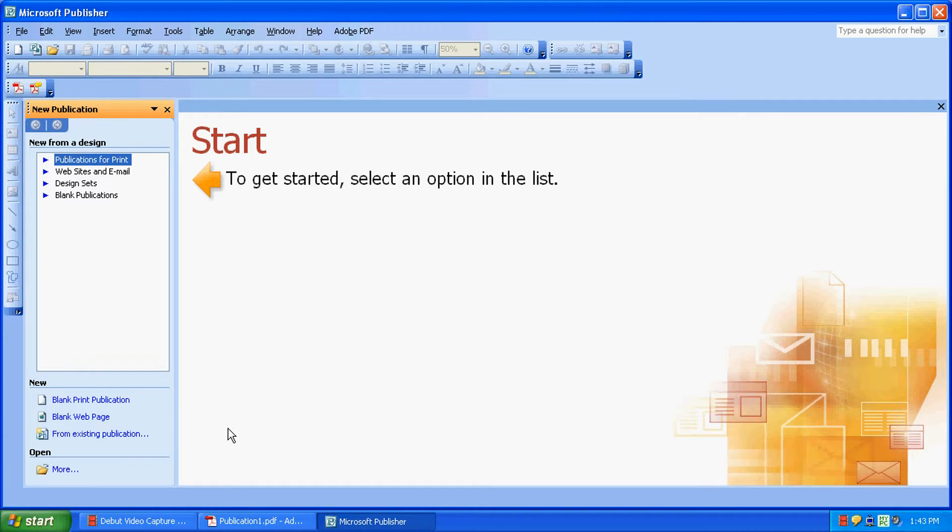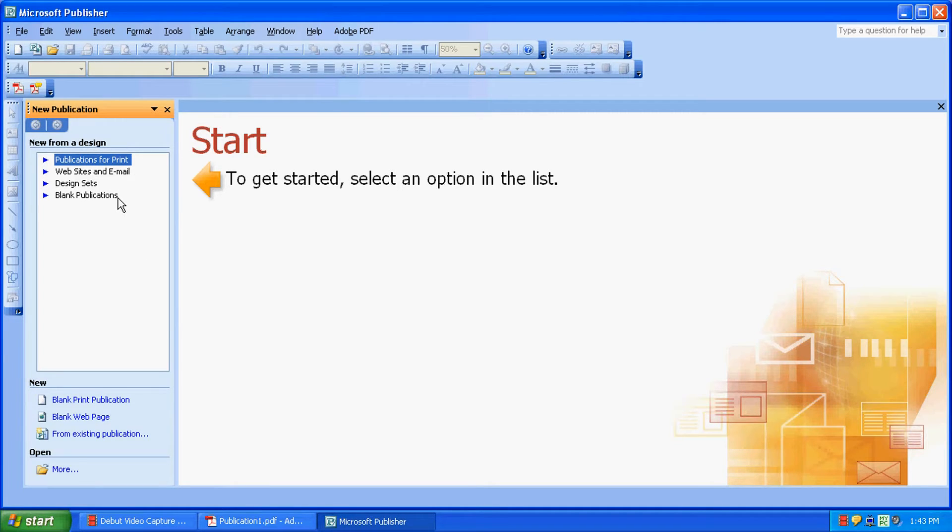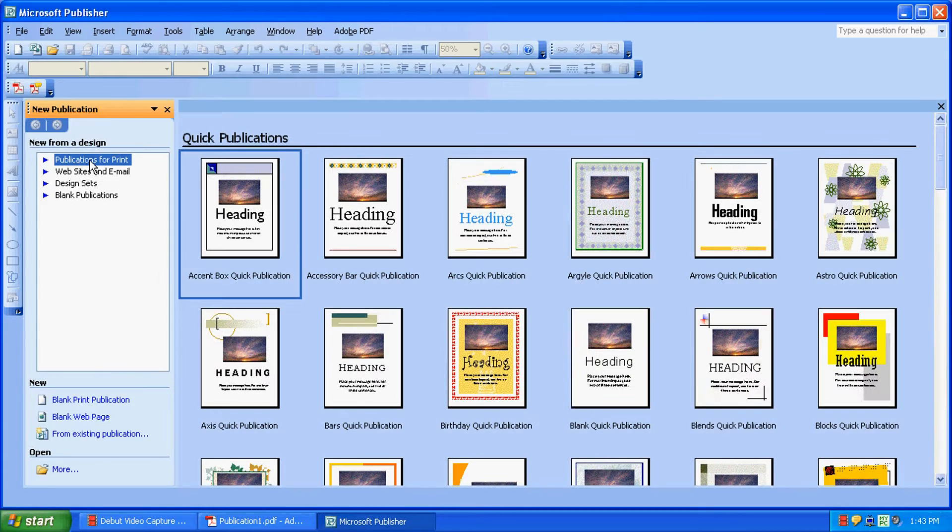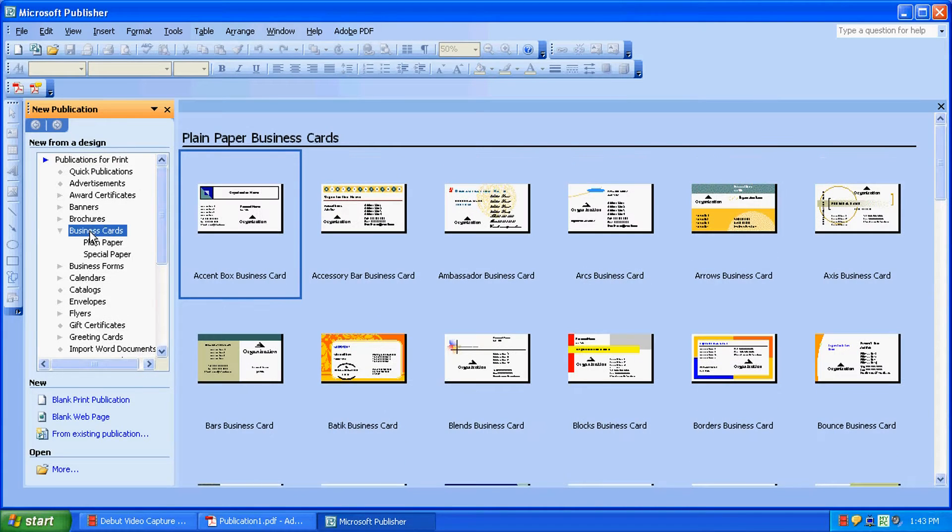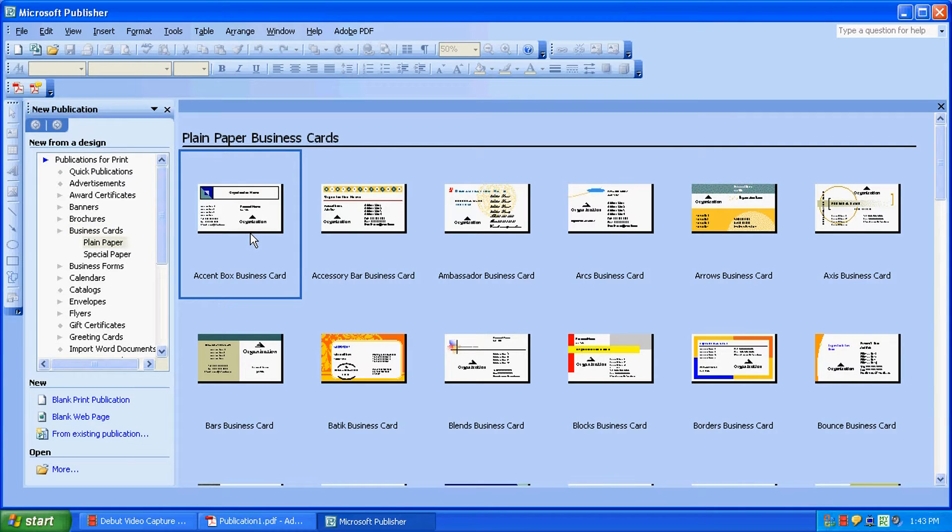Let's get started. Today we're going to be printing out some business cards. Let's start off by selecting our template. Click on Publications for Print, click on Business Cards, and we're just going to select a generic template that's built into Microsoft Publisher.